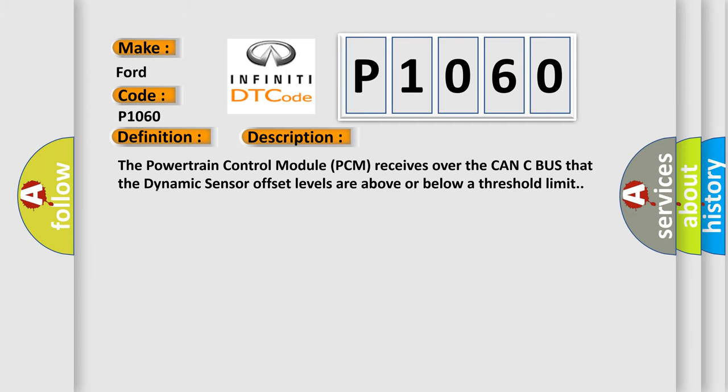The powertrain control module (PCM) receives over the CAN-C bus that the dynamic sensor offset levels are above or below a threshold limit.